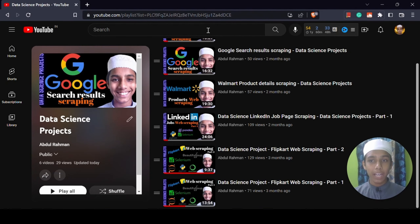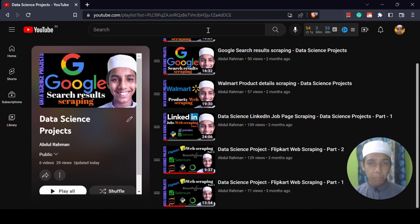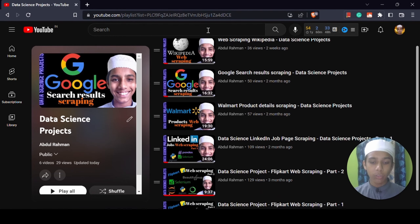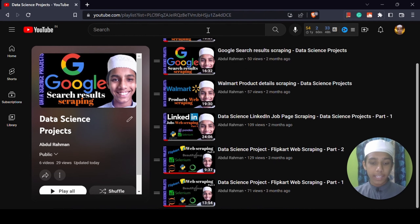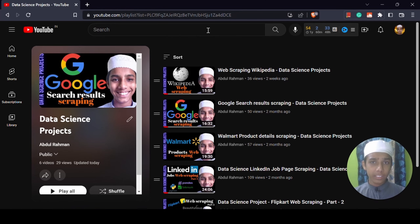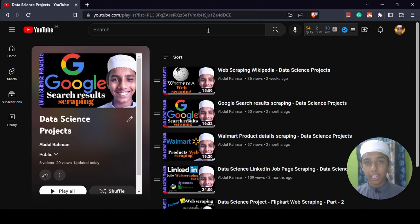Hello all, my name is Abdur Rahman and welcome back to my YouTube channel and welcome to the data science all-in-one web scraping project video. Up to this point, you have scraped a lot of websites like Wikipedia, Google search results, Walmart, LinkedIn, and Flipkart, and some more. But in this video I am going to scrape all of these websites but in a different way, using a different library.